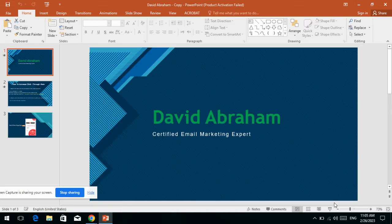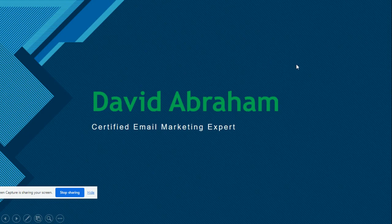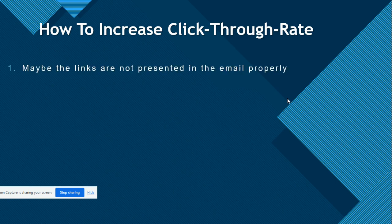Hello my friend, I am David Abraham, your email marketing expert. Today I help you out to increase your email click-through rate. If your open rate is high but your click-through rate is low, it reveals two things: maybe the links are not presented in the email properly, or number two, maybe your subscribers are not interested in whatever you are talking about.